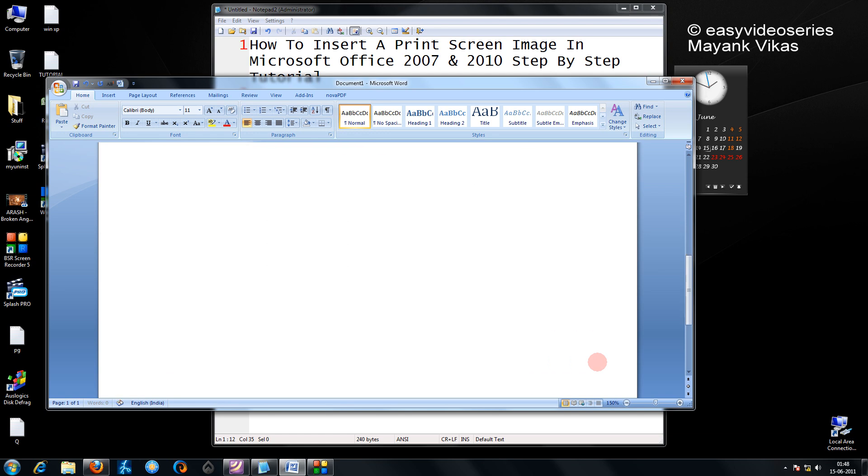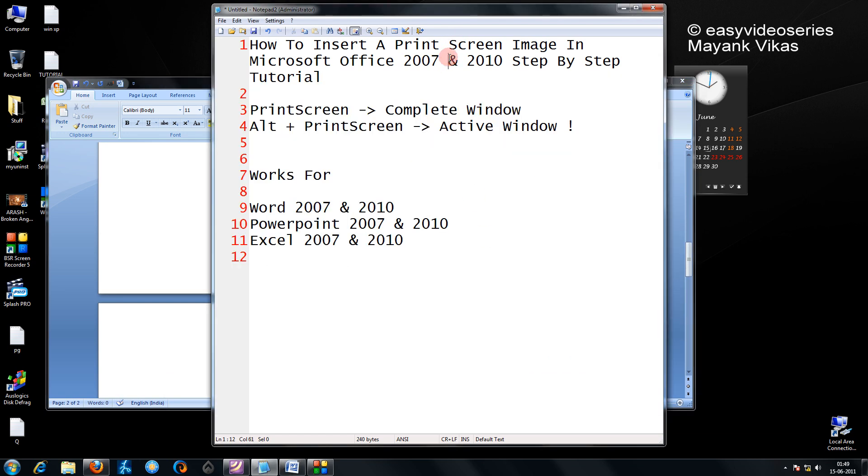Okay, another good method is, I'll take it to the next page. If you wish to capture the active window, this actually helps when you are writing a particular tutorial or something like that.